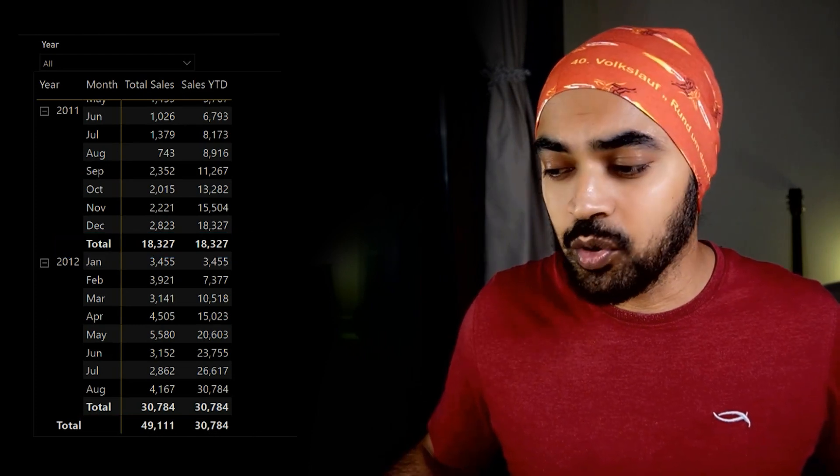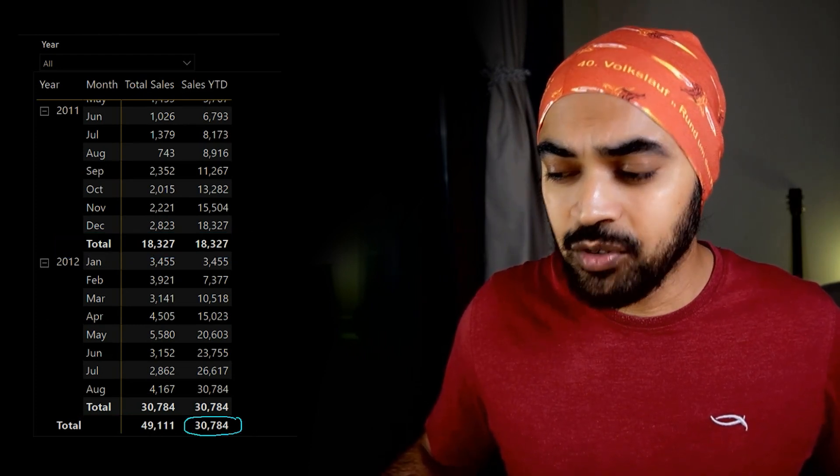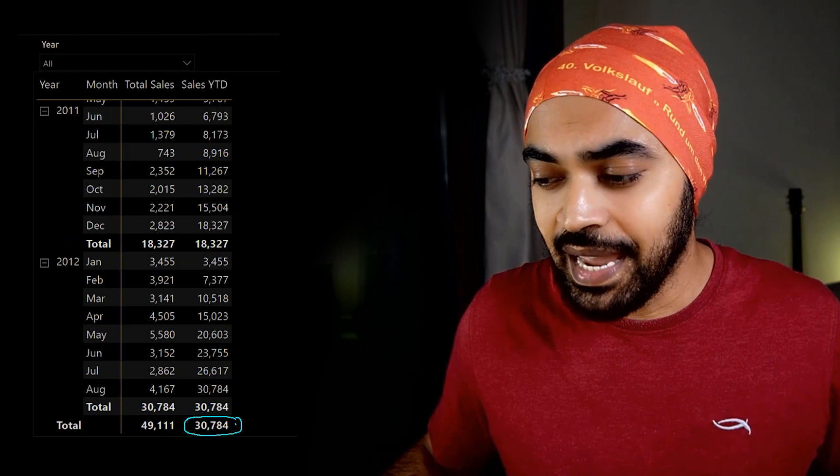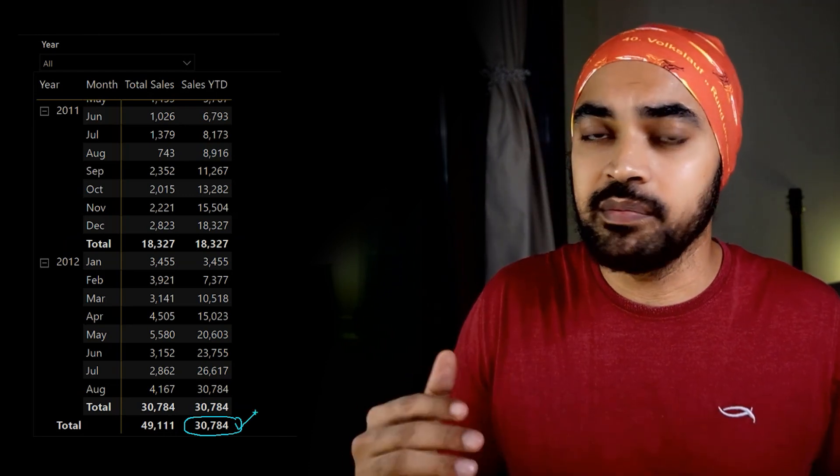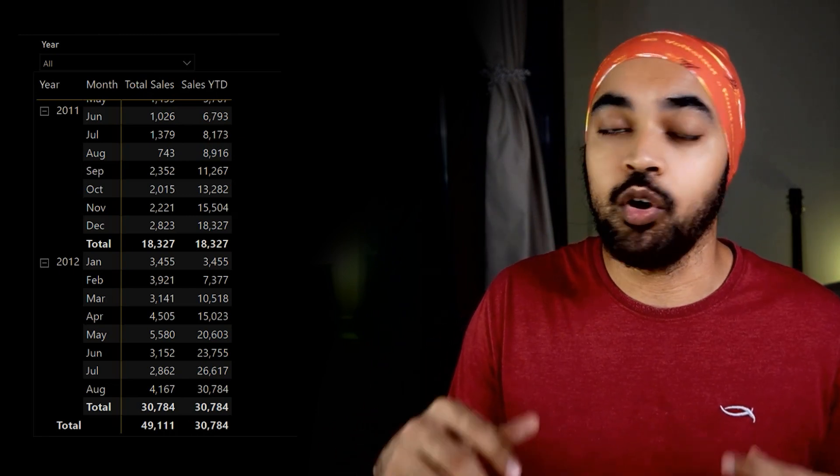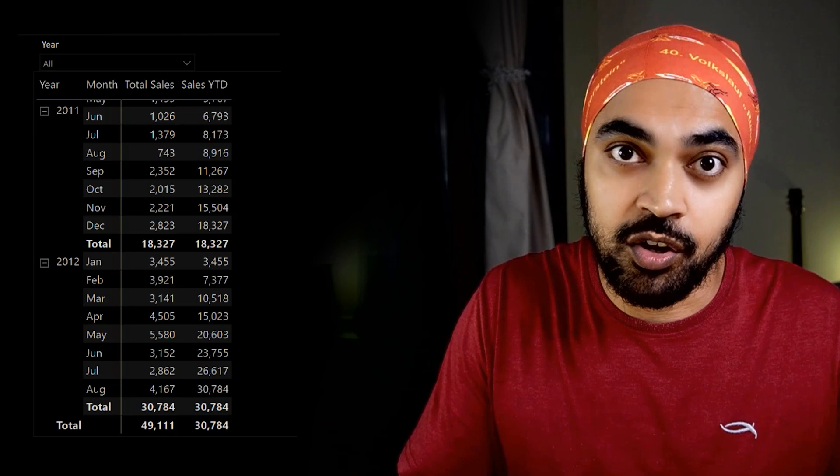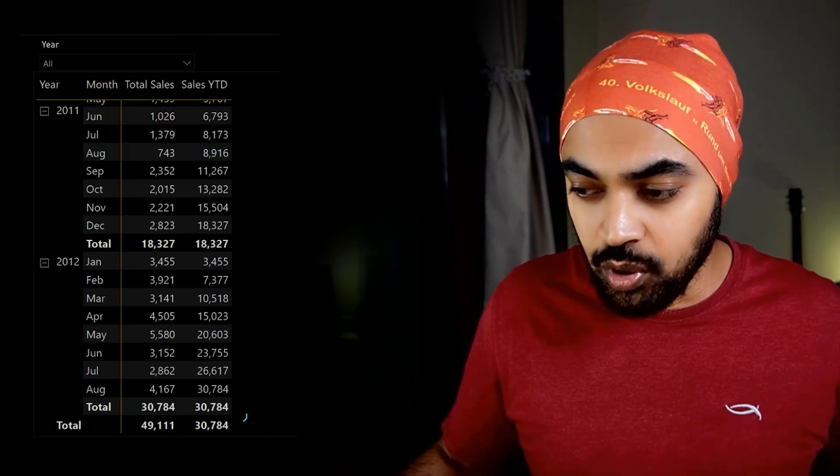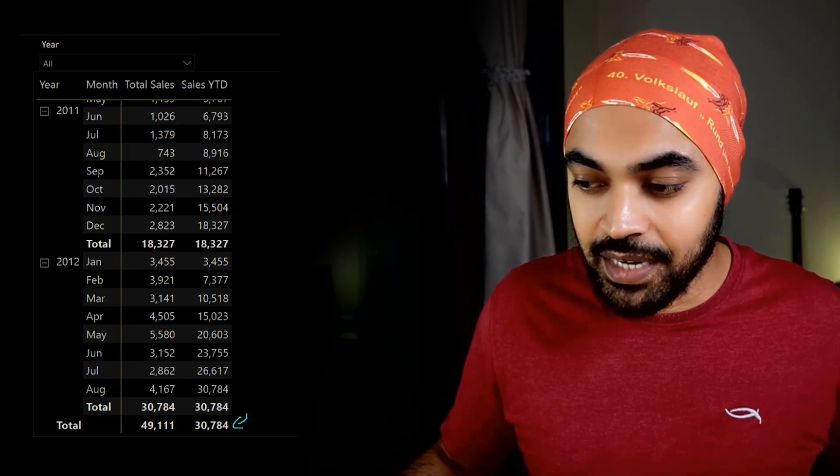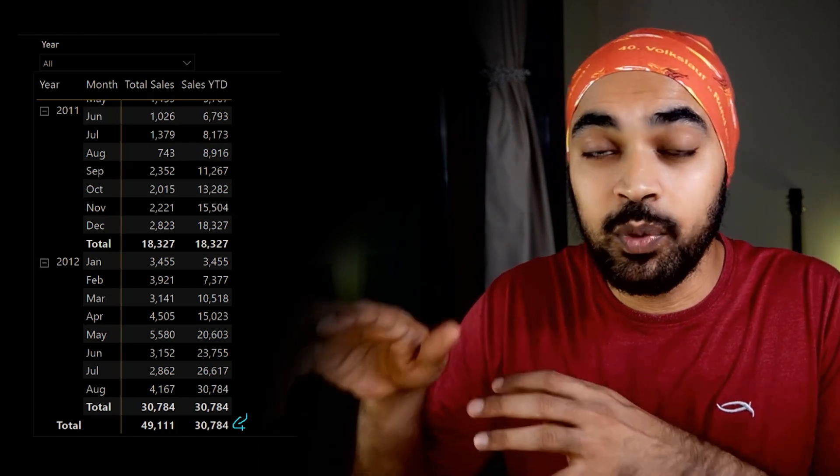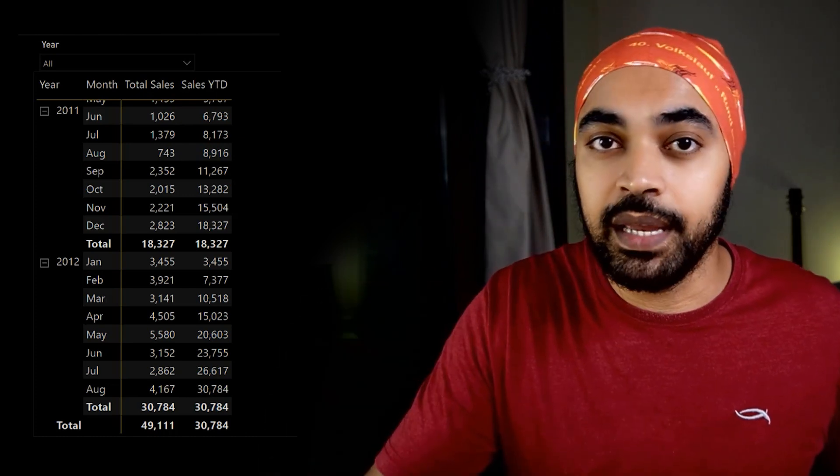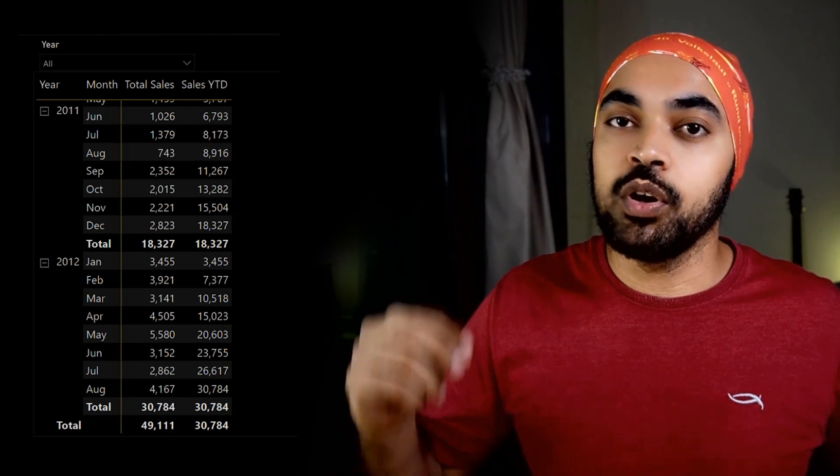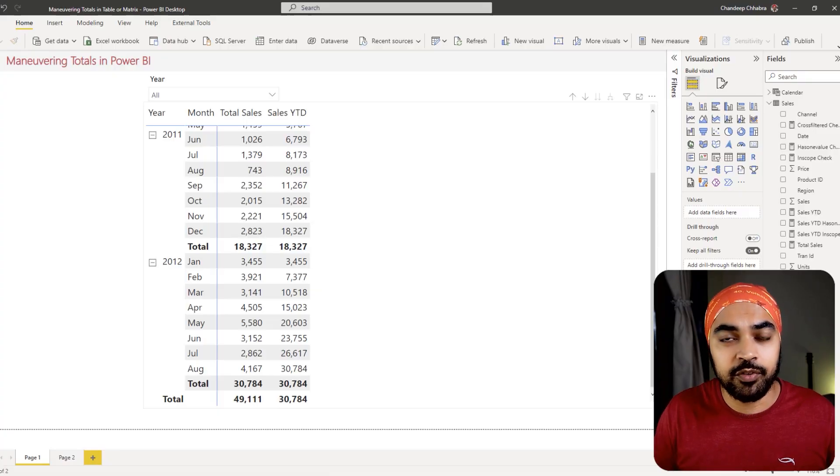But if I take a look at the total at the grand total level, I do not really want to take a look at YTD at the grand total level because it doesn't make any sense. Now, if you've been working enough with Power BI, I'm sure you understand that all the visuals work based on filter context. And if I want to maneuver that total or get to that total and maybe modify that, I need to identify the filter context there and then start to work only with that particular filter context. There happens to be a function in Power BI, which is called HASONEVALUE, which lets you identify at what level you're working with.